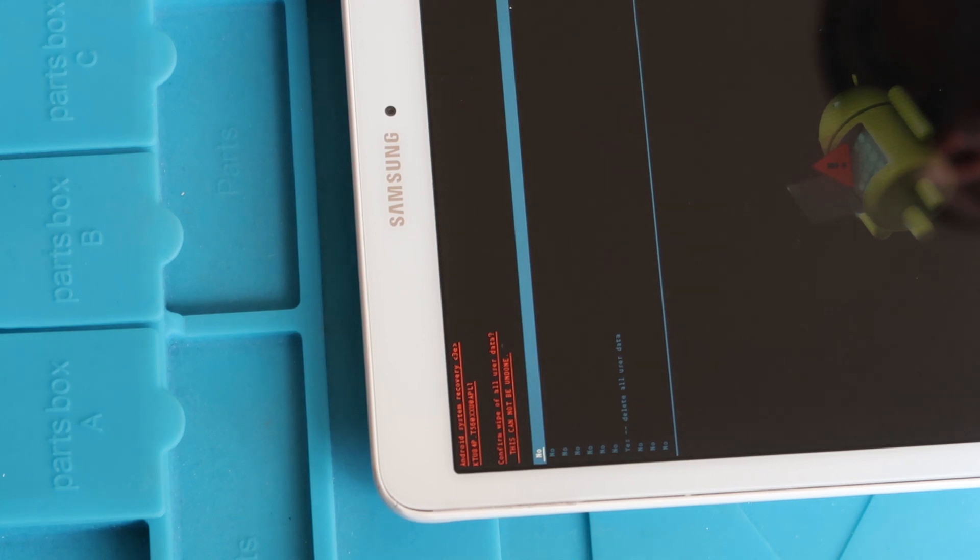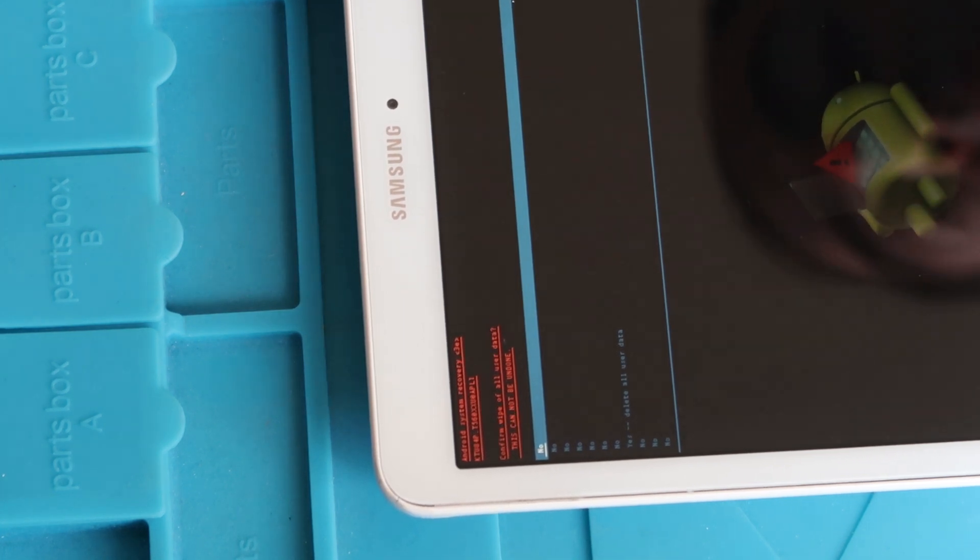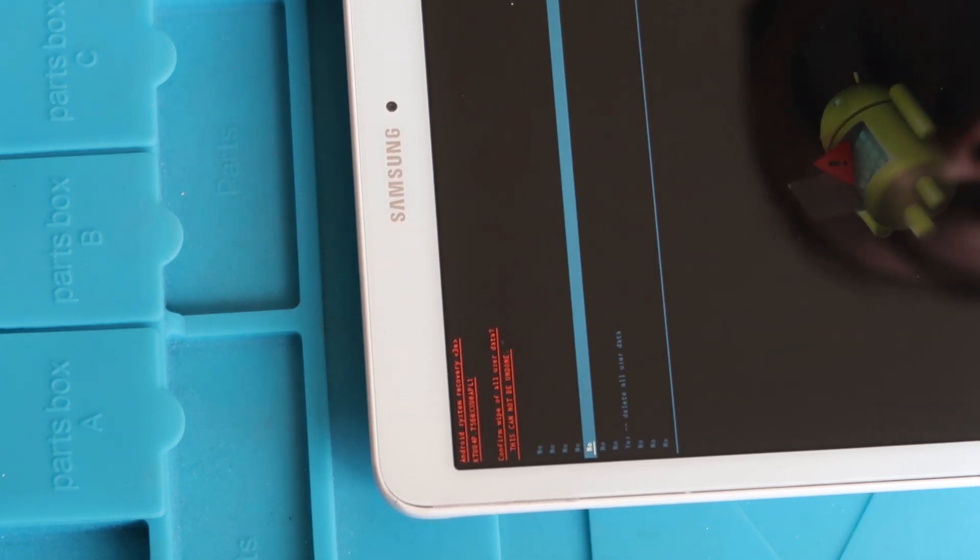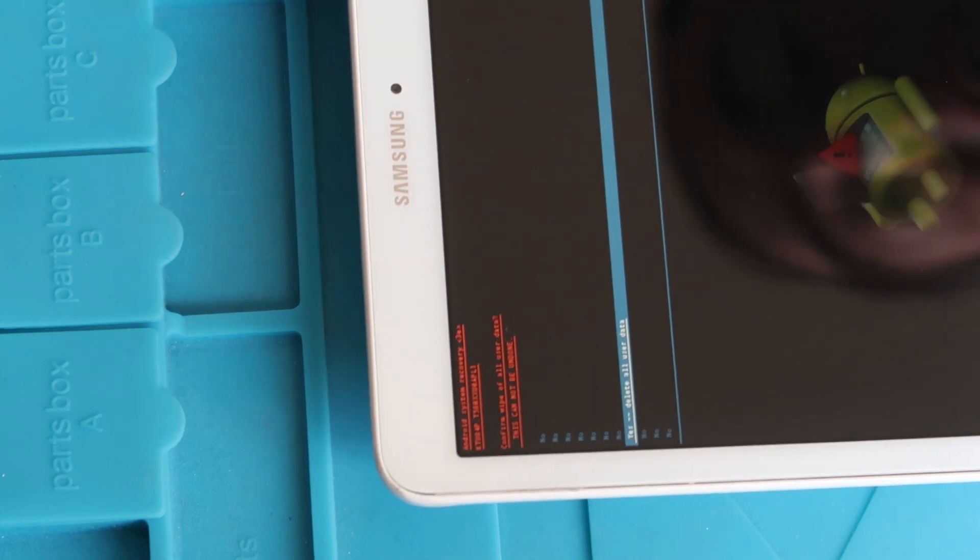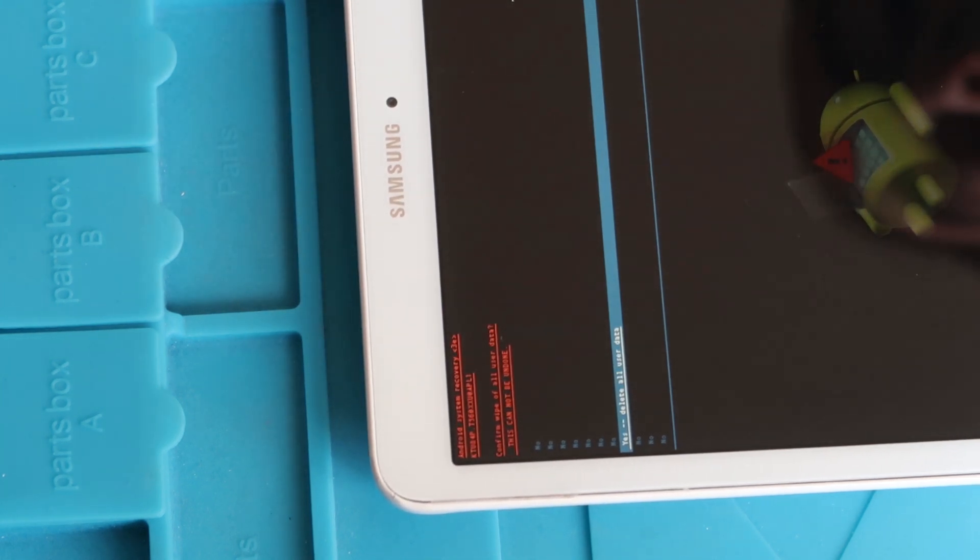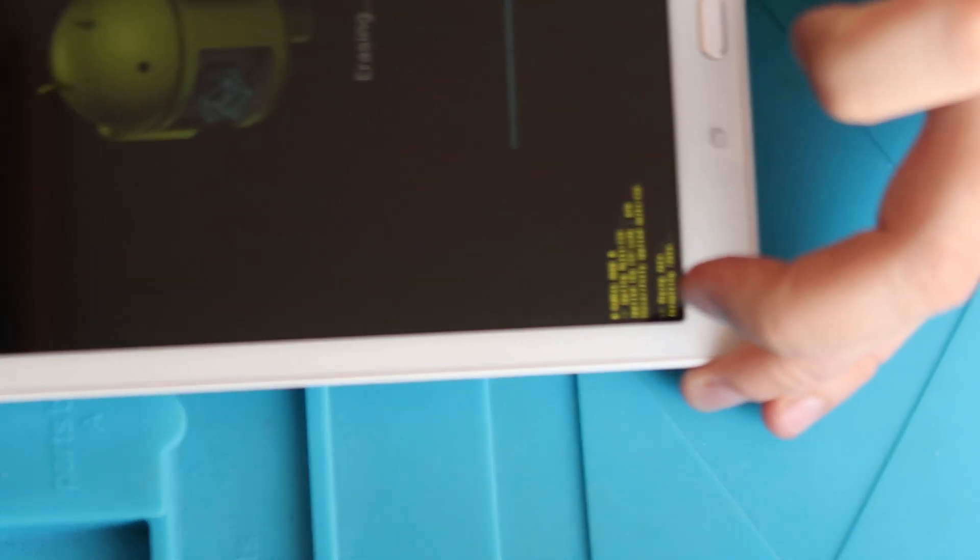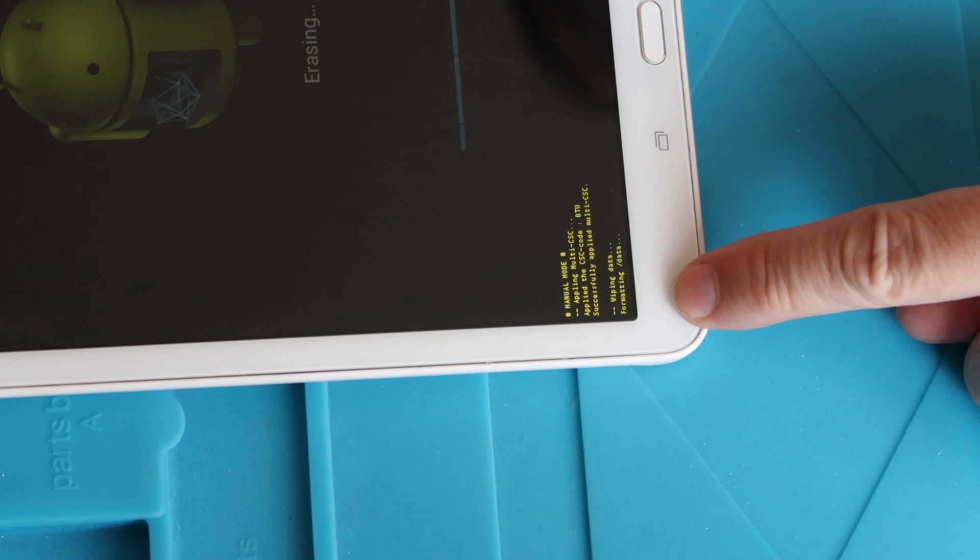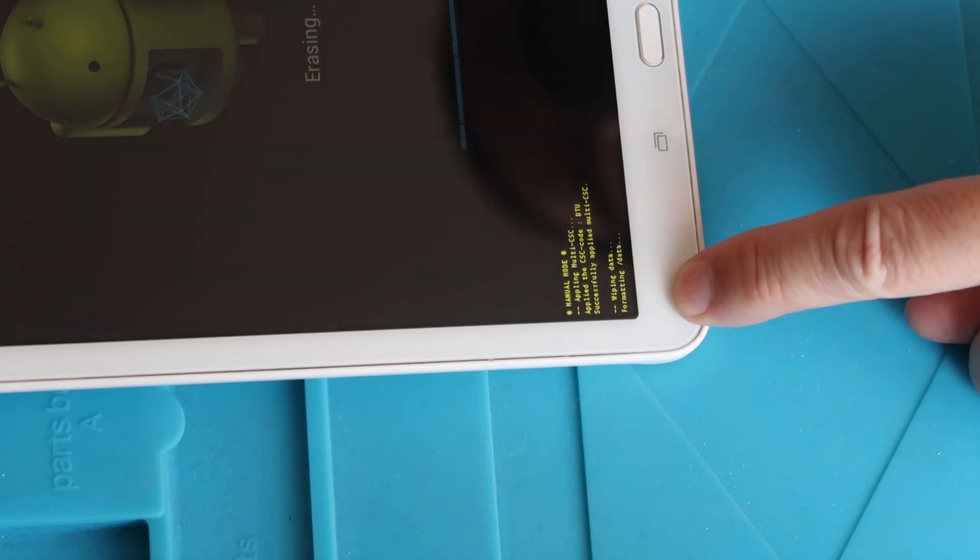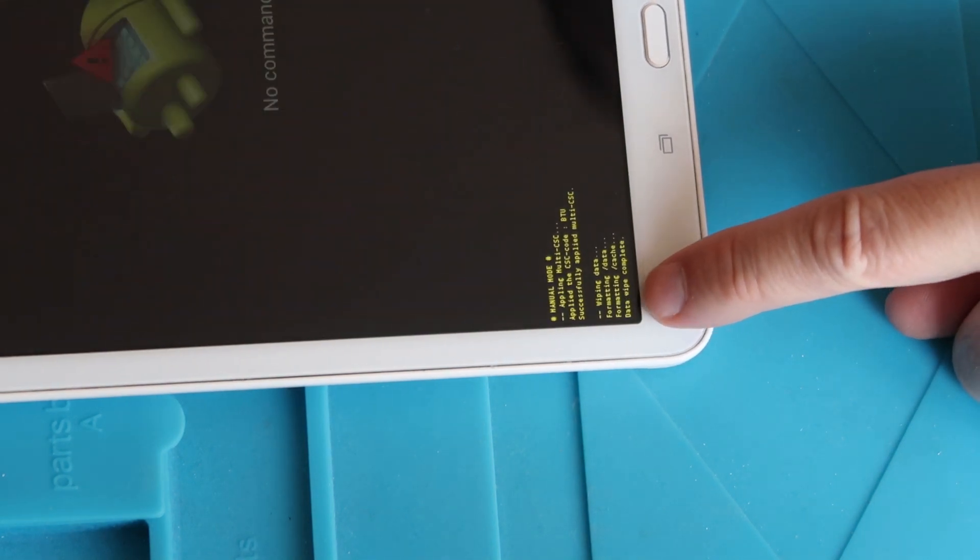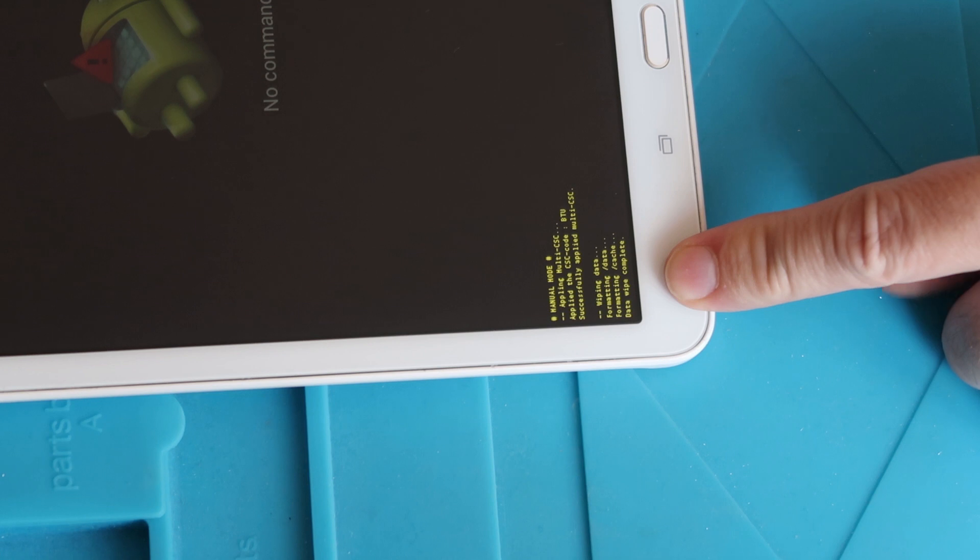And then you can see you've got a load of nos at that point. Again, we're going to scroll down until we hit the one that says yes. It says yes, delete all data or delete all user data. I'm going to press the power button again. And then at the very bottom down here, it's going to say wiping data, formatting data, formatting cache, data wipe complete.